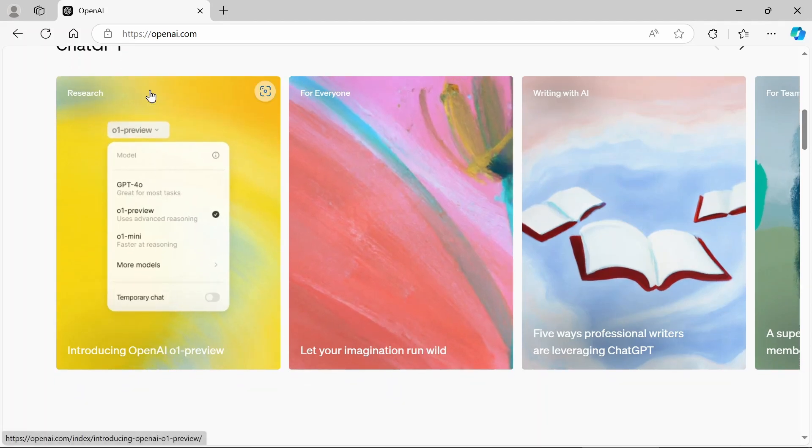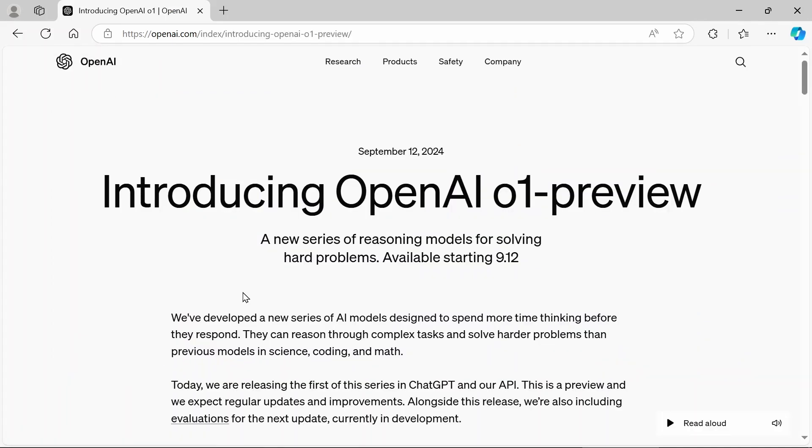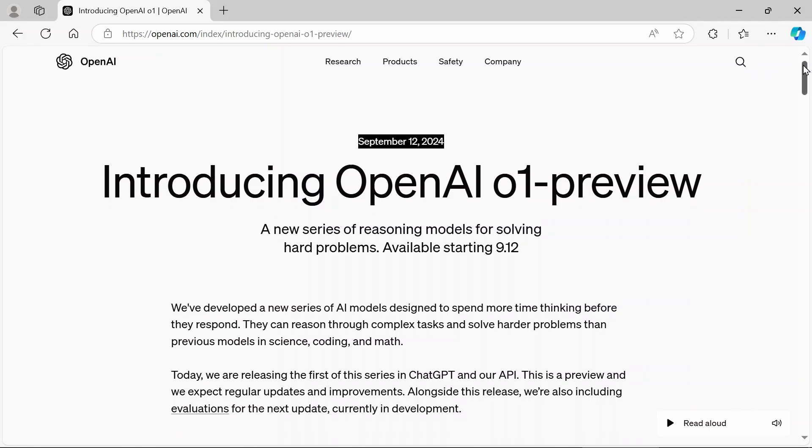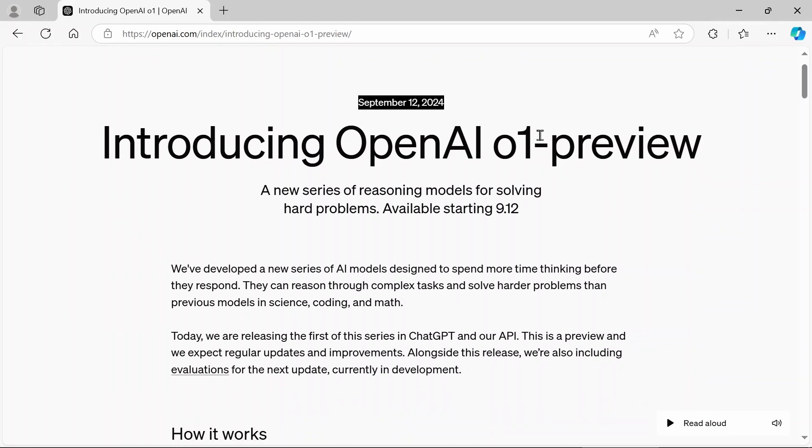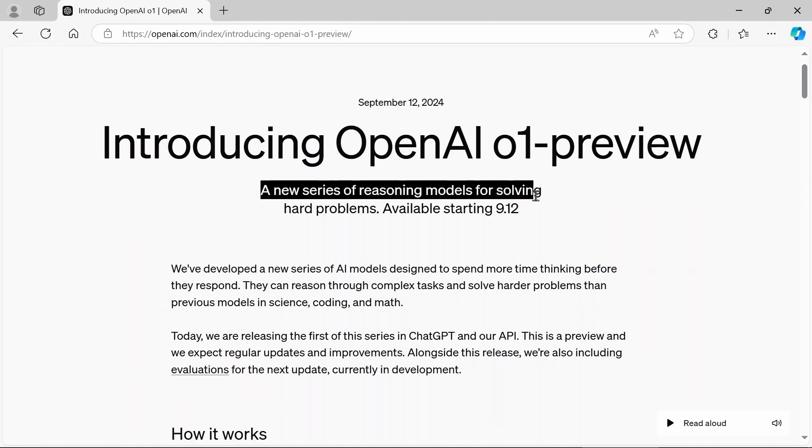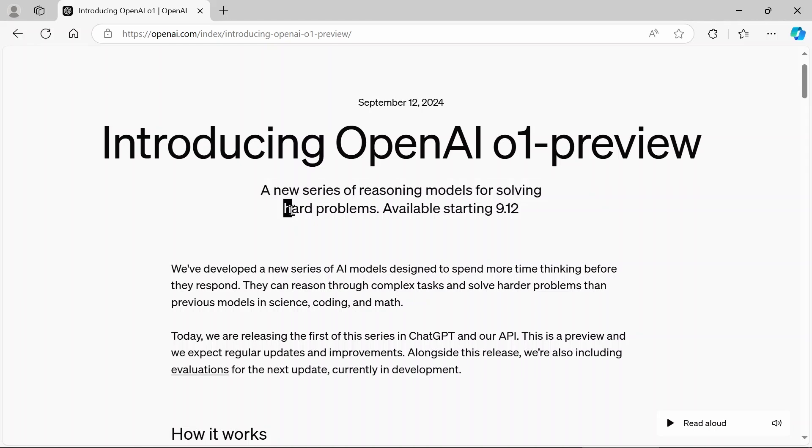Let's dive into this. So I'm going to just go to the OpenAI website, introducing OpenAI01 preview. And now as you can see, came out September 12th, just a few days ago. And it's a new series of reasoning models for solving hard problems.